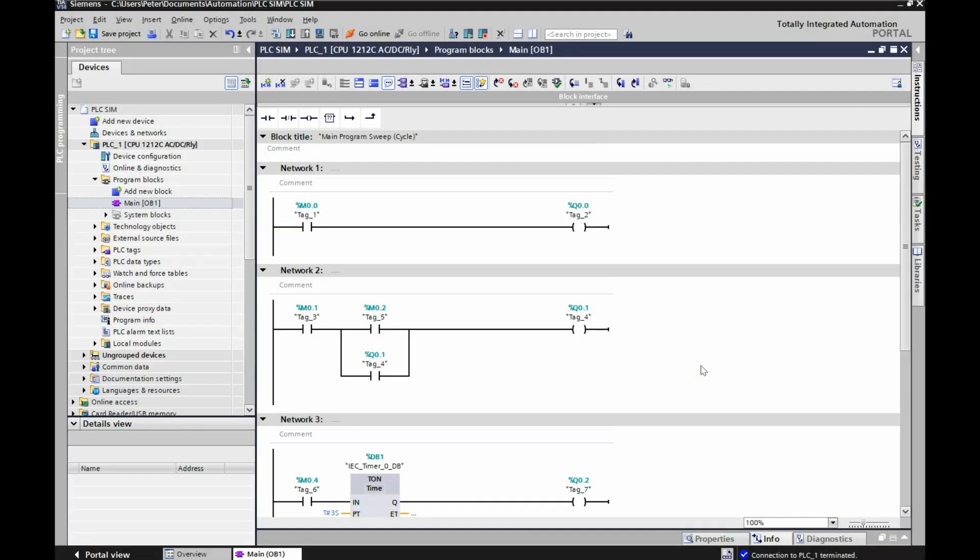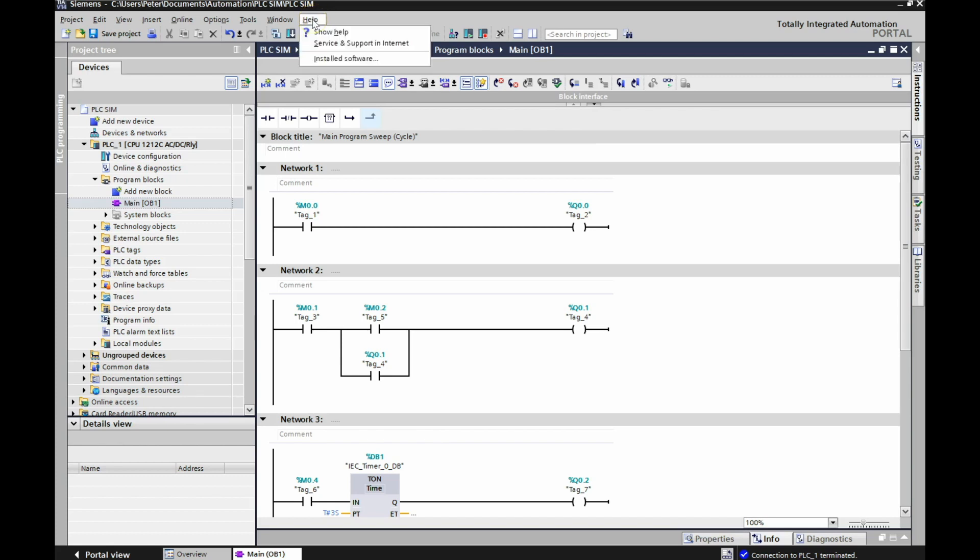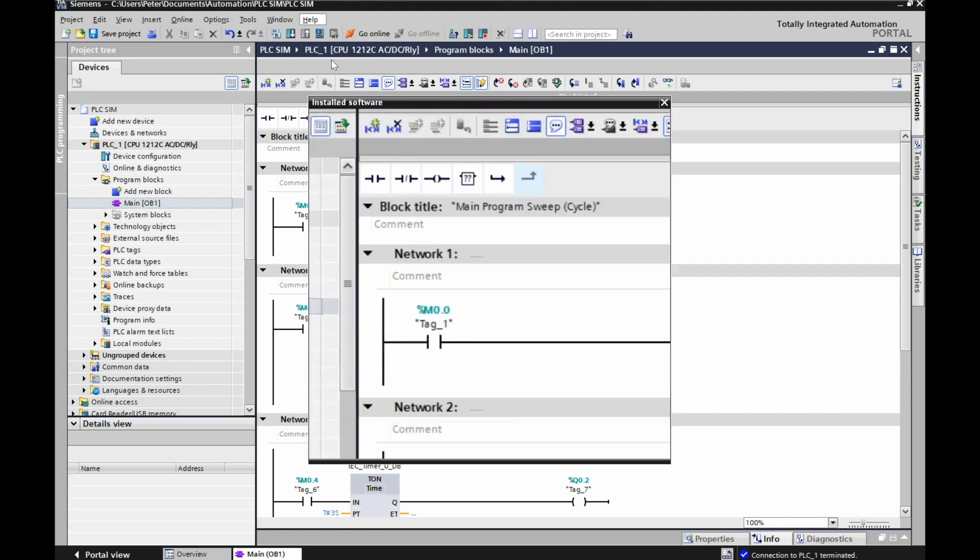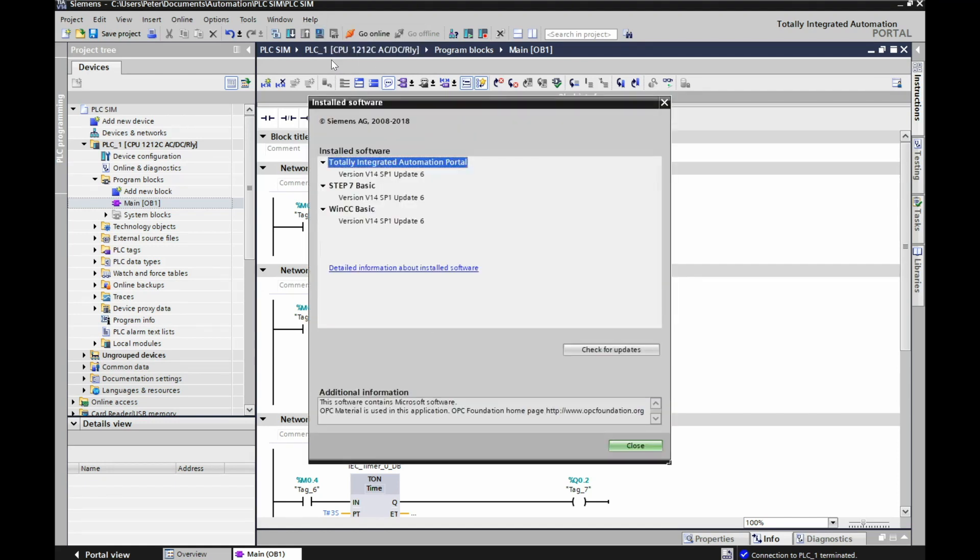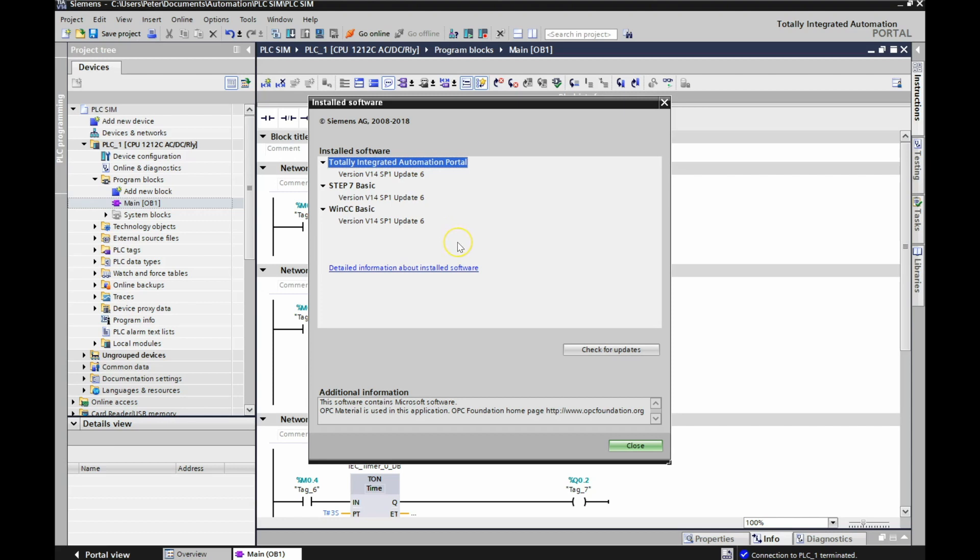Initially what I did was it obviously wasn't working, so I went up here to Help, left click on Help and go down to Installed Software. You can see here now I'm at version 14 SP1 update 6 and I'm at the same for everything. One thing you have to make sure is that all your different updates are updated to the same version.